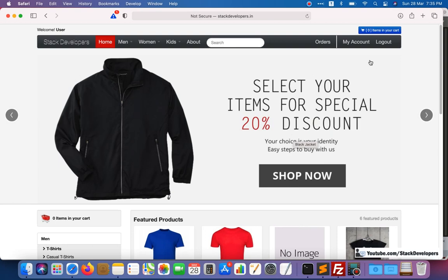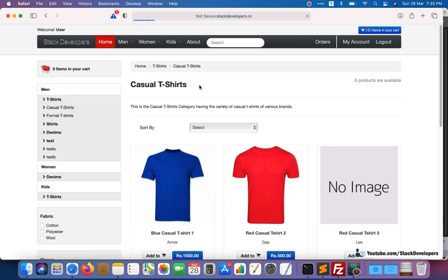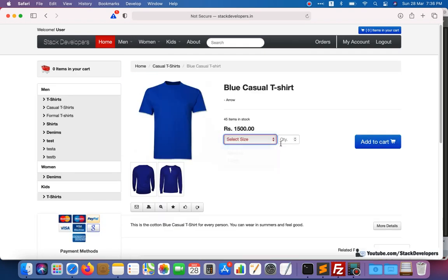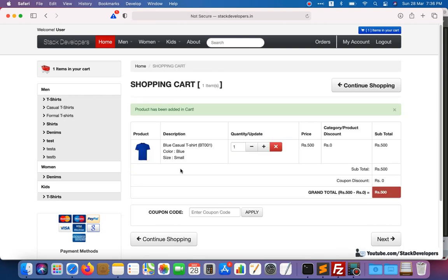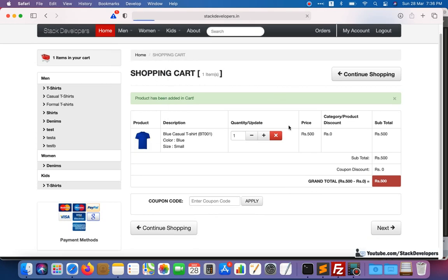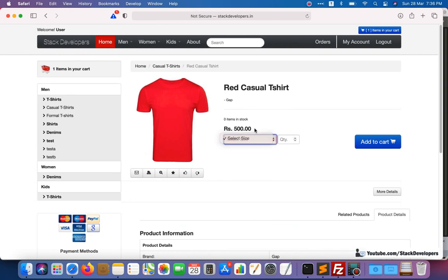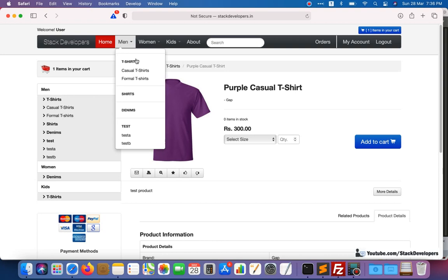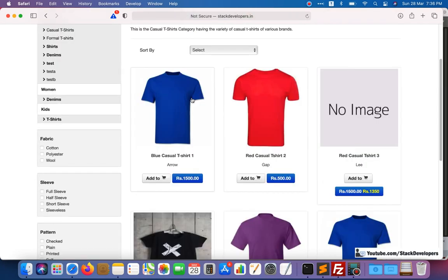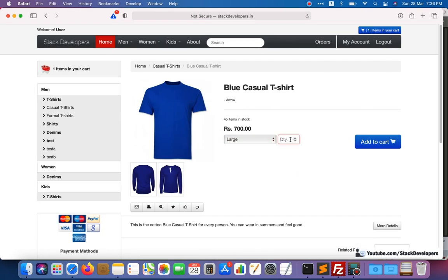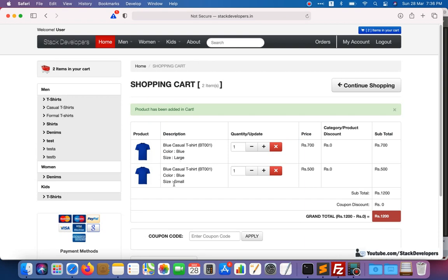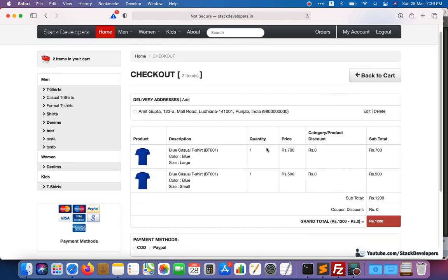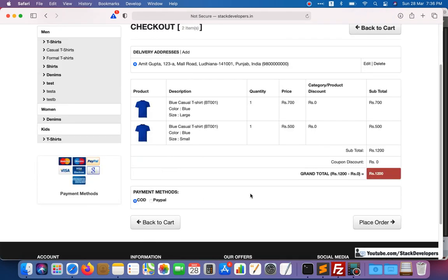We are able to complete the order placement process. I will show you once again that we are able to place the order. You can add any product to your shopping cart. We will add one more product — sizes are not available on this one so we will add a different size. We have two sizes: large and small, with amounts of 700 and 500, totaling 1200. We can go further and select the delivery address and select COD.